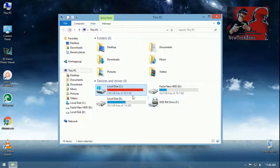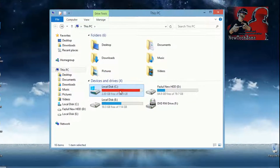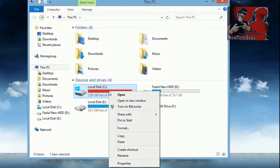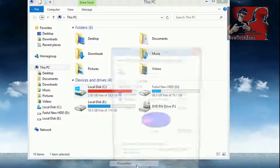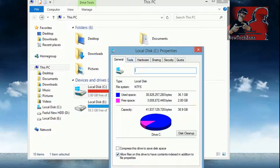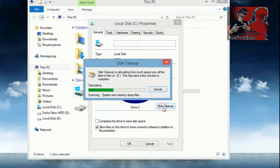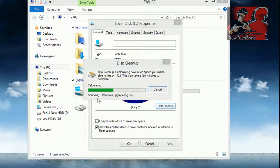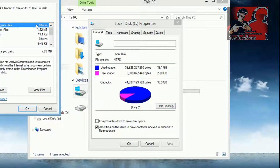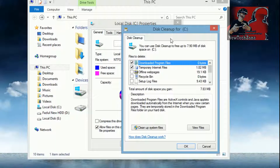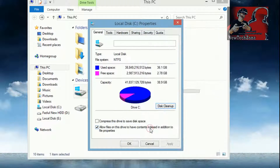Go to your computer and right-click on C drive, then click Properties. In there you can find the option Disk Cleanup — click on that. It will calculate, and once done, you can find the option Clean Up System Files. Click on that.